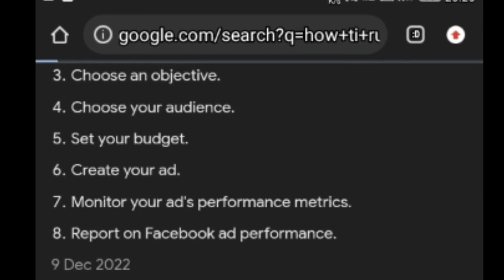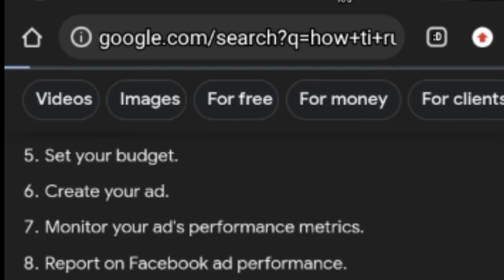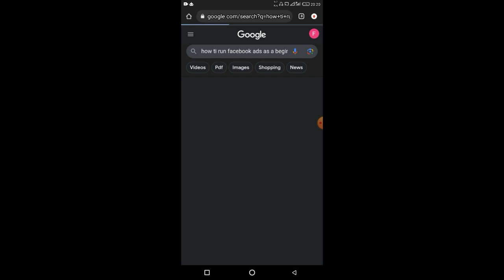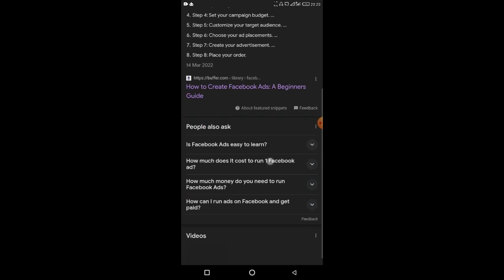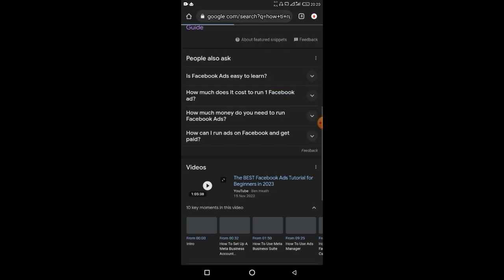By doing this, I'm telling the Facebook algorithm that I have interest in Facebook adverts. Your business or niche could be different — the same thing applies. Just come to Google and search for that particular business area. It could be food, cake, clothing — just search for those keywords and you'll be shocked by the number of adverts Facebook will throw at you the next time you log in.